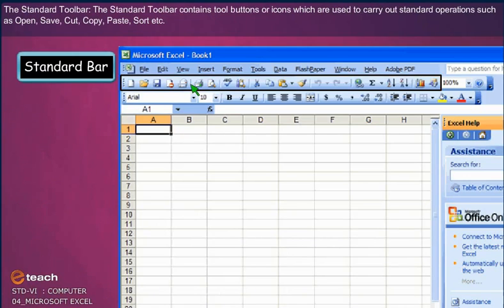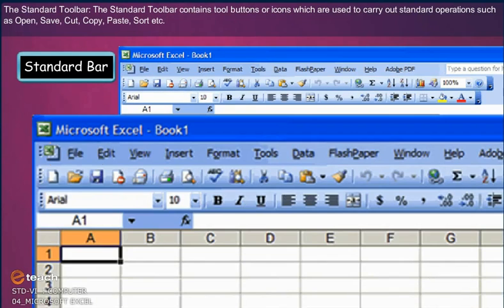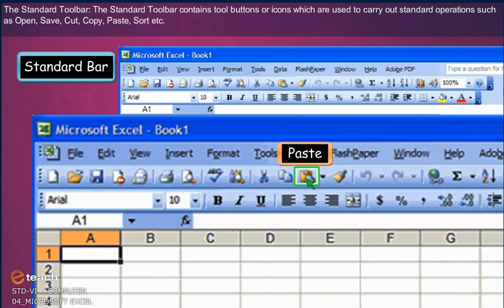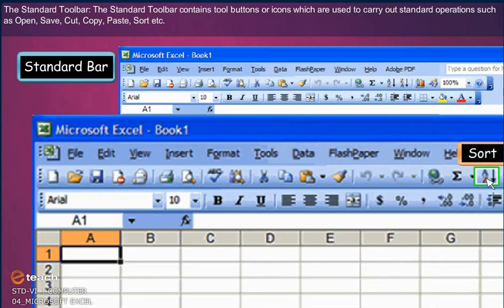The Standard Toolbar contains tool buttons or icons which are used to carry out standard operations such as Open, Save, Cut, Copy, Paste, Sort, etc.